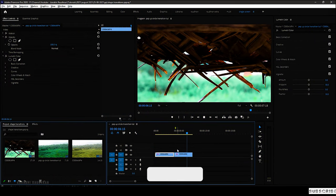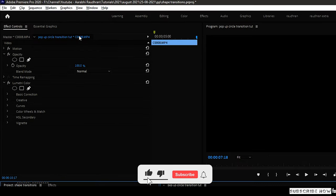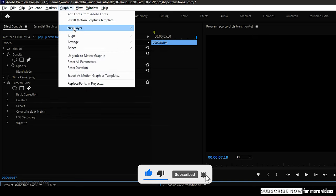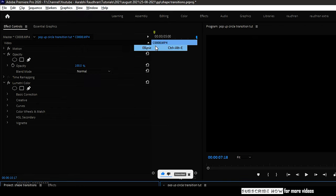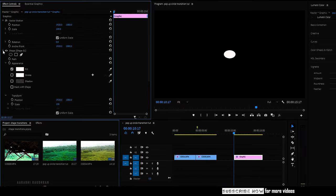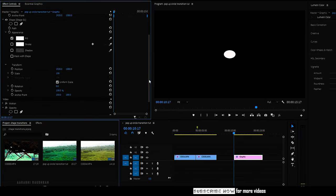I have imported two clips. To create a shape, go to the top and click on the Graphics menu. Choose New Layer and click on Ellipse. Go to the Effect Controls, open up Shape 1, go to the Transform properties, and to create a perfect circle I'm going to unlink the uniform scale.